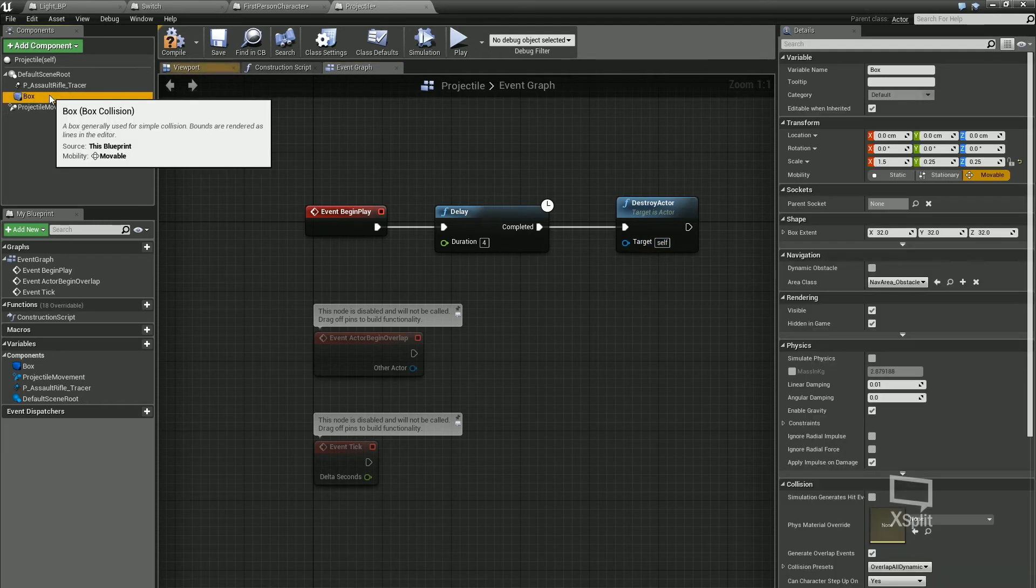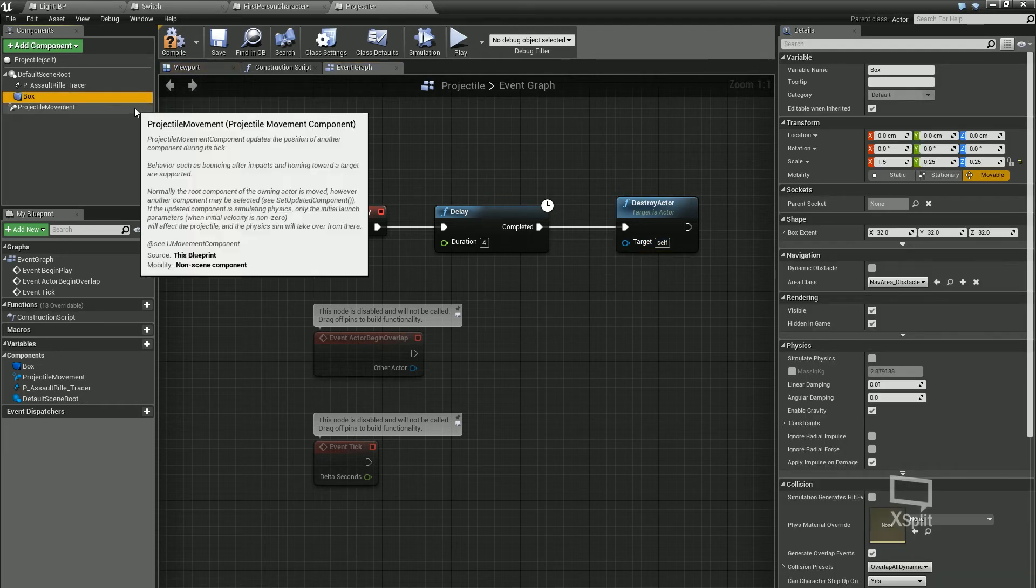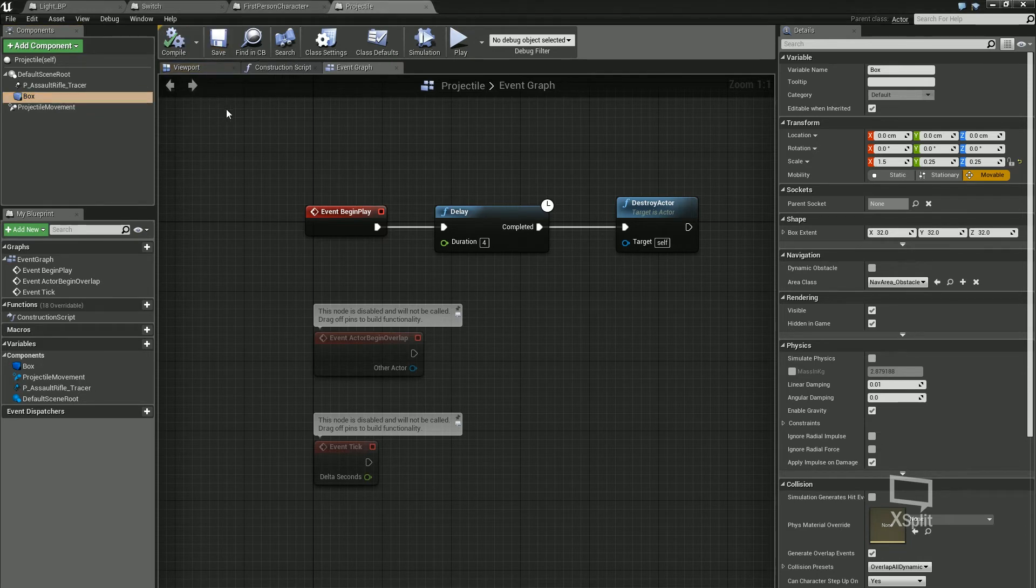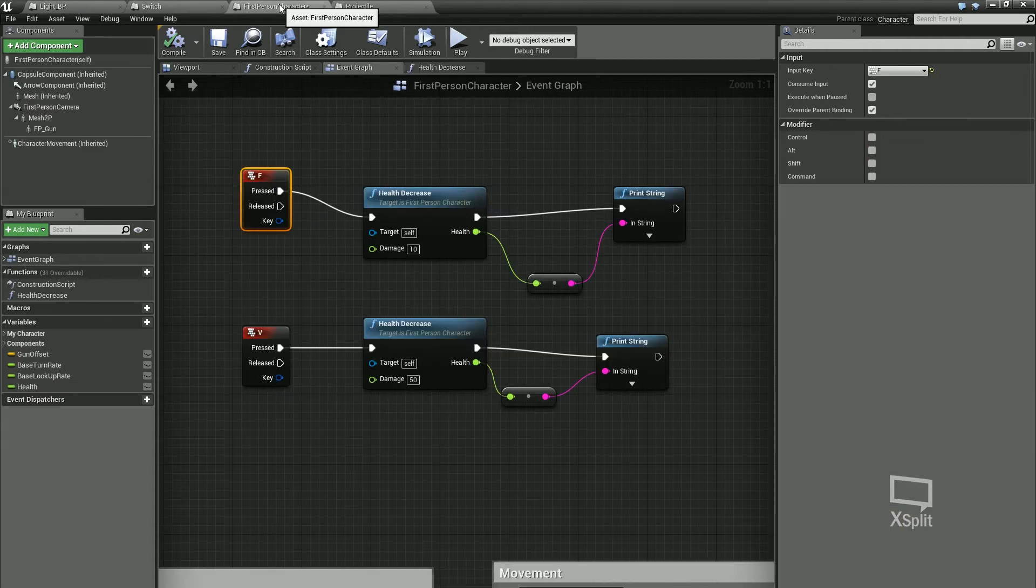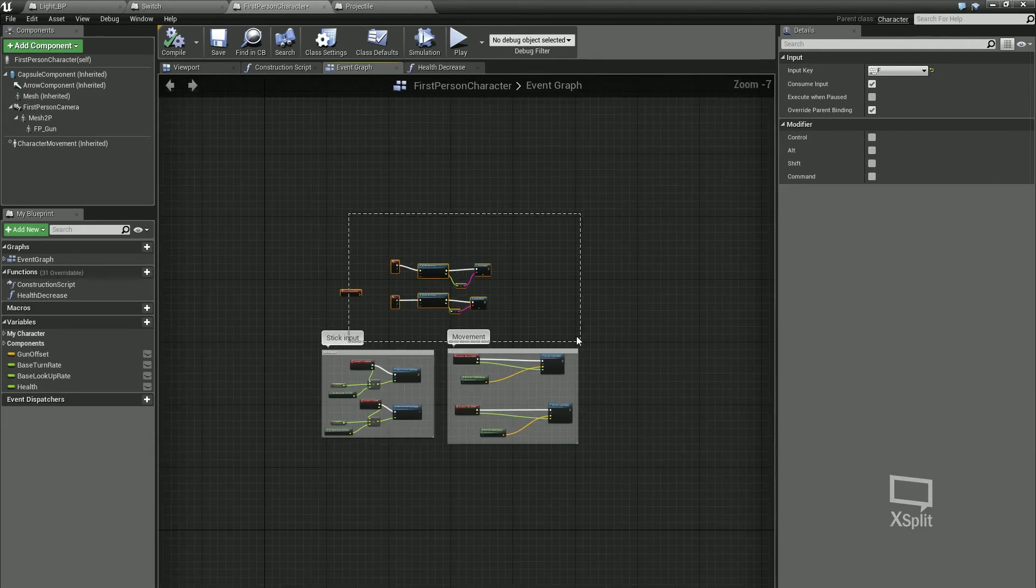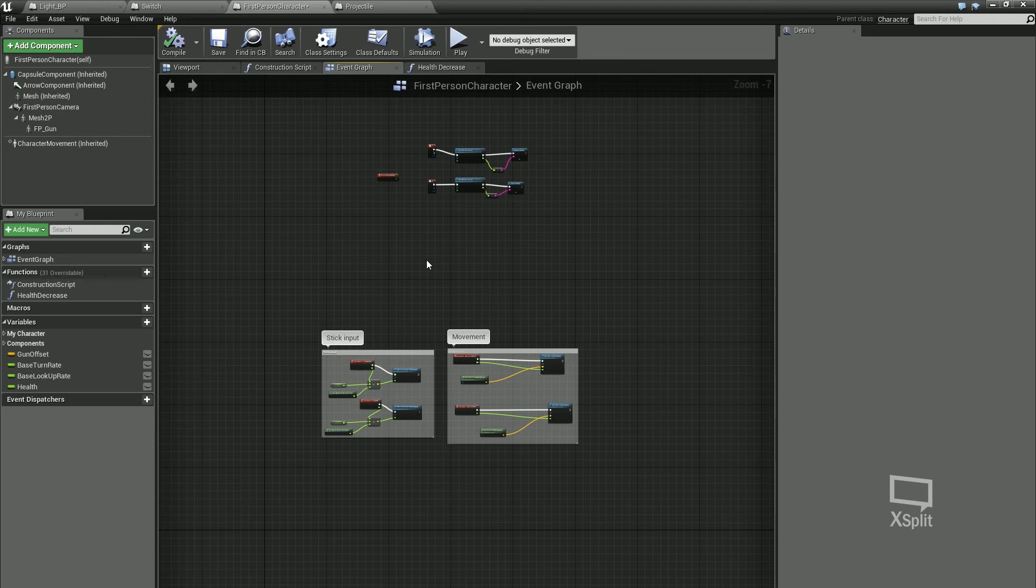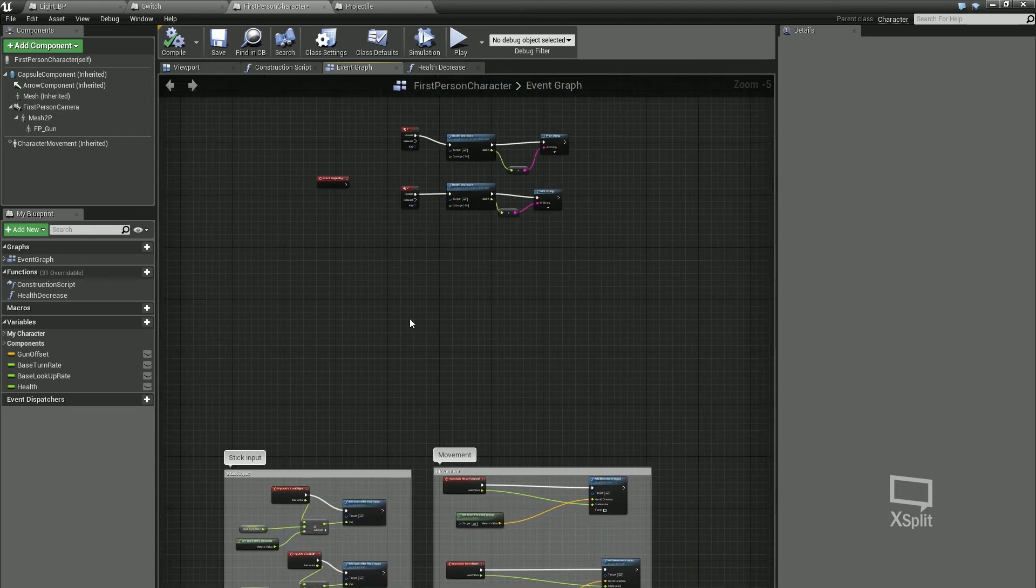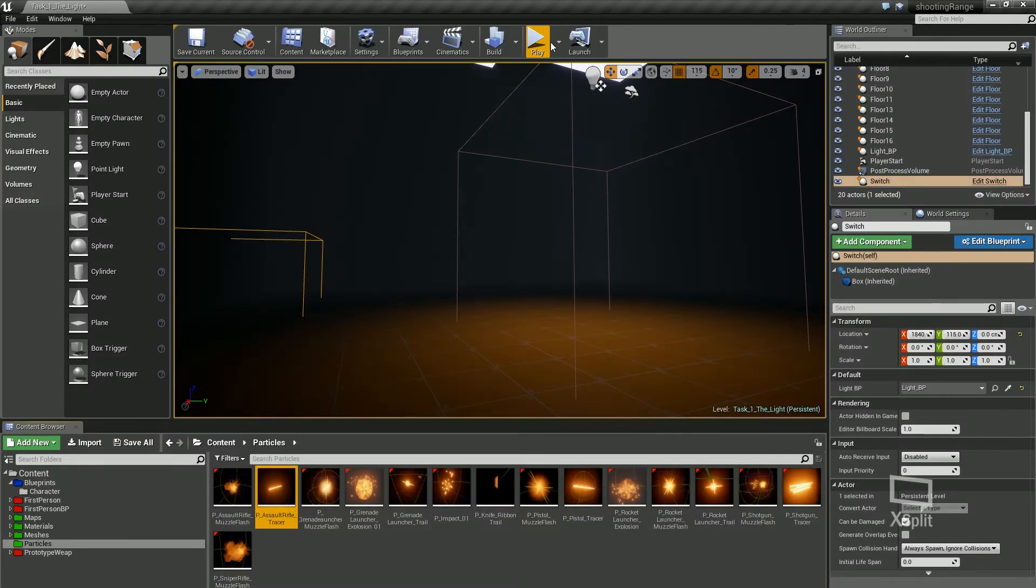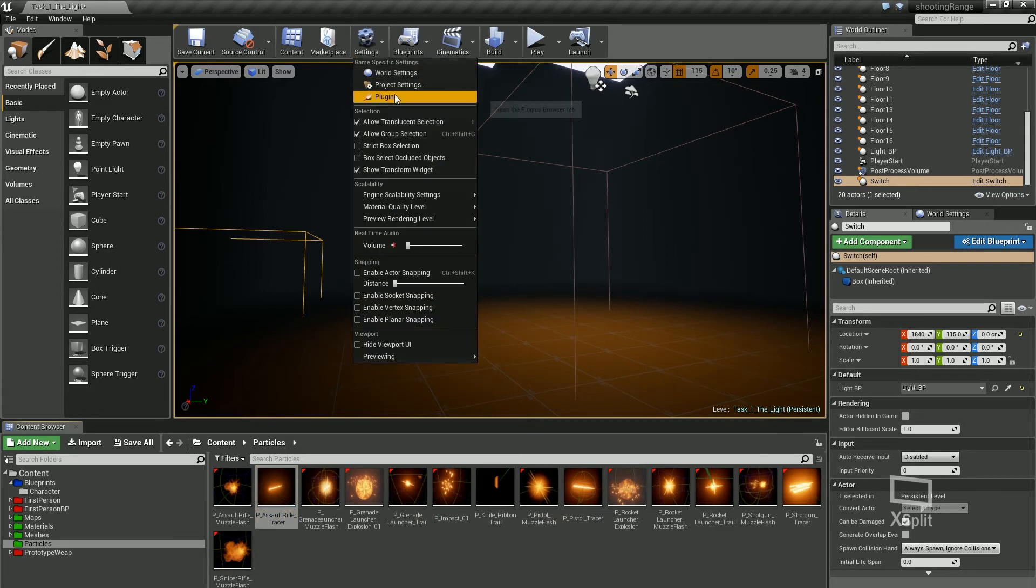We're going to leave the box collision for now. We just want to get this working to start off with. Compile and save that. Next part is we're going to go into first person character. I'm just going to move all this stuff up here. What we're going to do is we're going to set a new input actually in our settings. We're going to call that fire. So minimize all this. At the top of our main toolbar, we've got settings, and we're going to go into project settings.